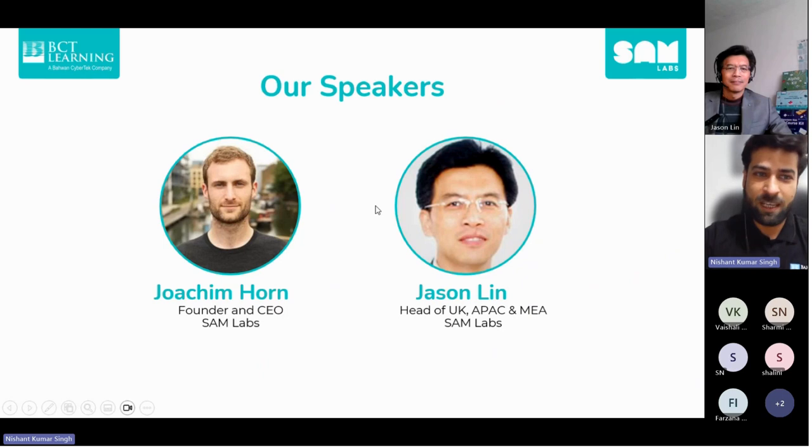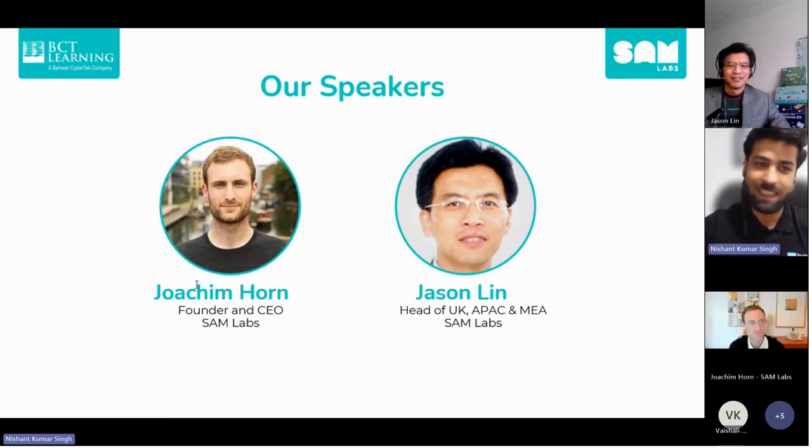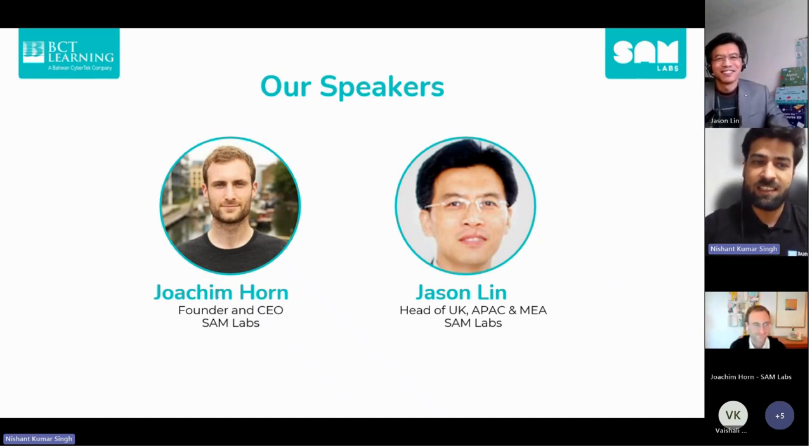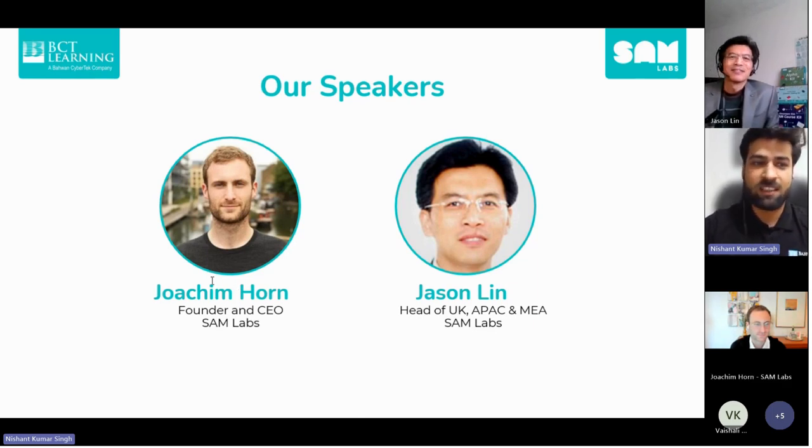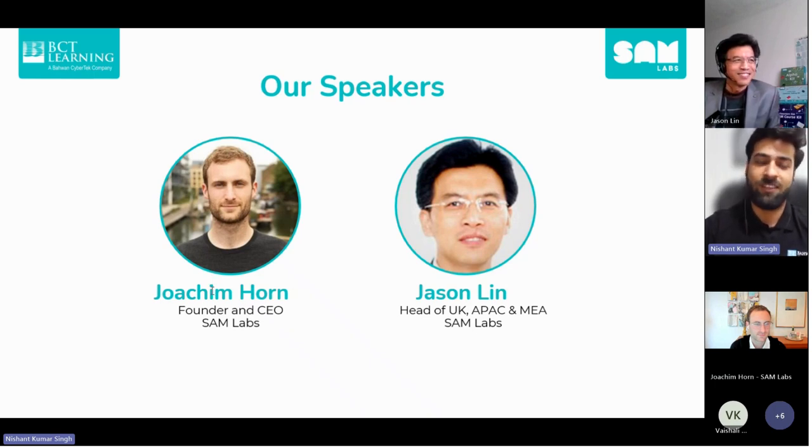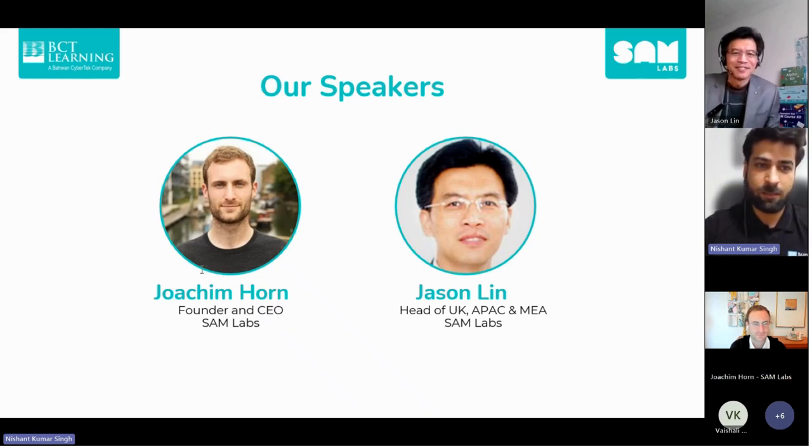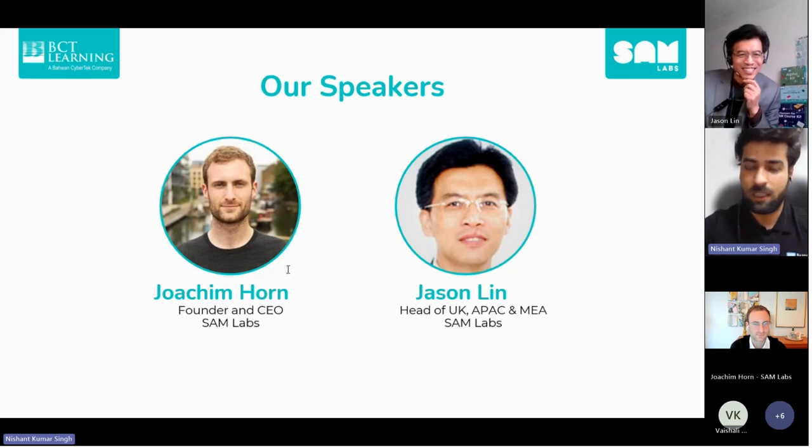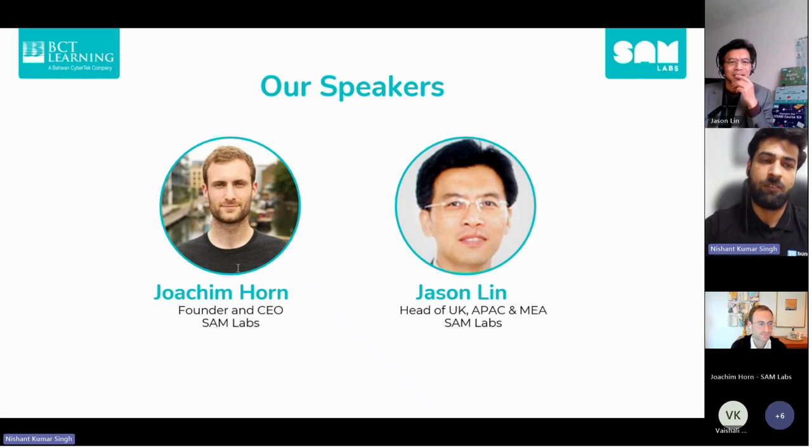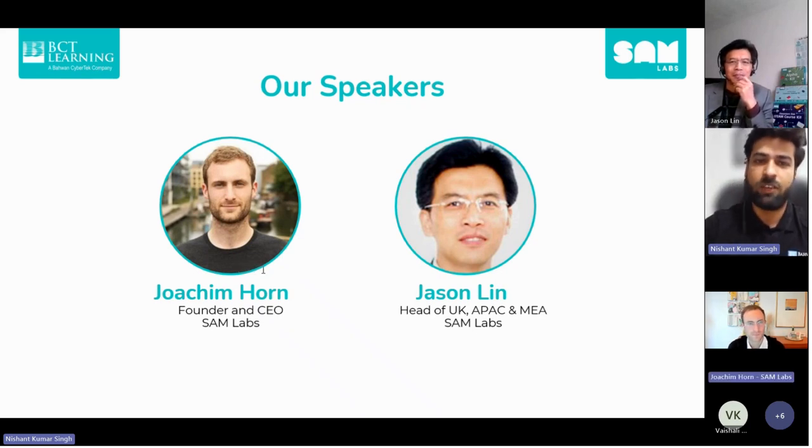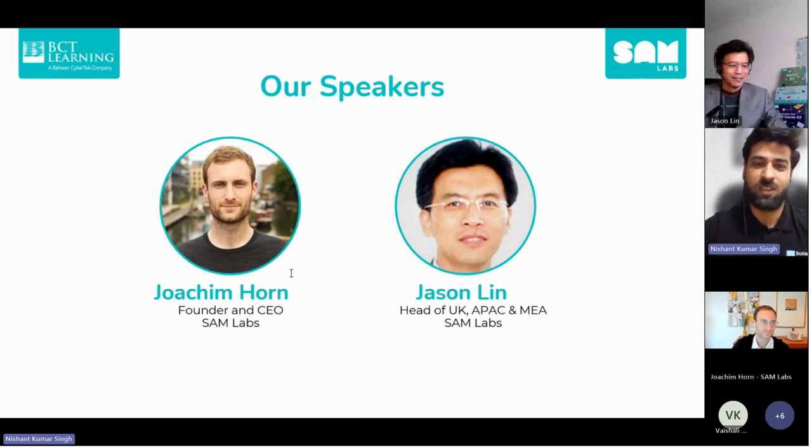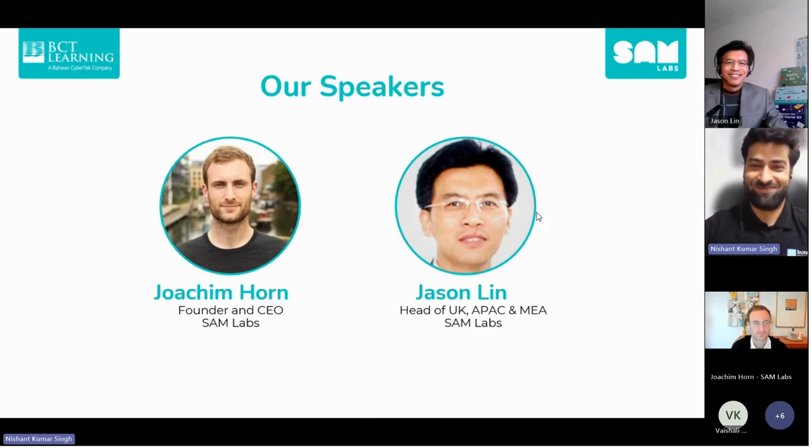Now let's meet our speakers for the session. First, Joachim Horn, founder and CEO of SAM Labs. Then Jason Lin, head of UK, APAC, and MEA region for SAM Labs. Our speakers bring a wealth of knowledge and experience. Before we start, there will be a Q&A session towards the end of the webinar, so feel free to use the chat box for questions. Without further ado, I'll hand it over to you, Joachim.